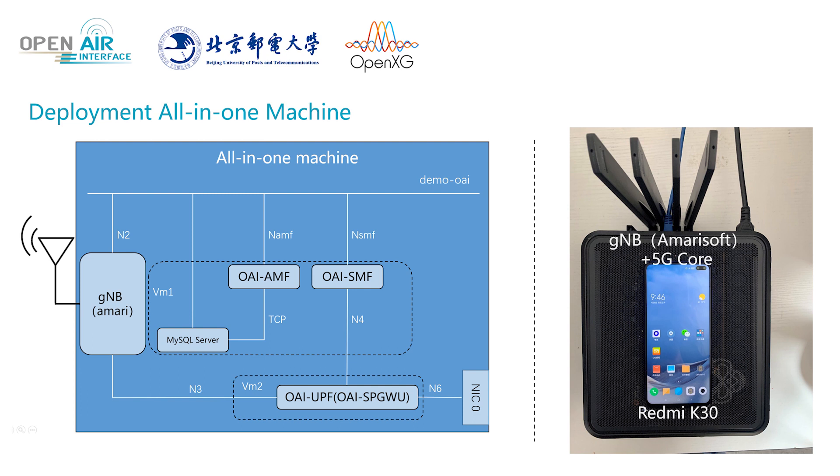It can be interconnected with commercial 5G mobile phones. Create two virtual machines in the physical machine, VM1 and VM2.